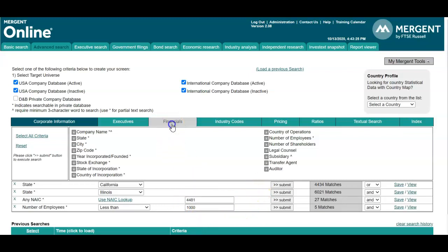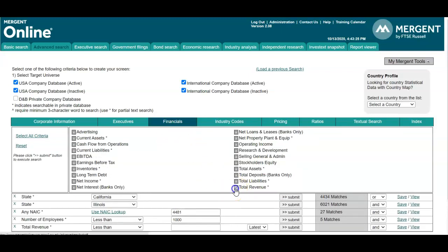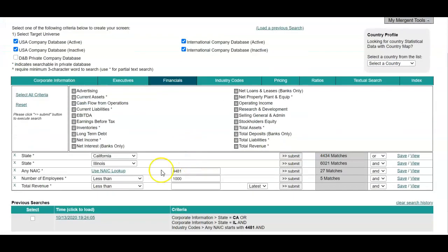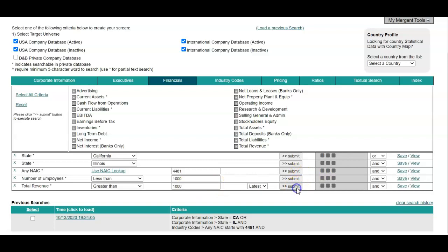Likewise, you can also narrow down by financial information. So if you wanted to find companies with a total revenue of greater than a thousand dollars a month, clicking on submit will refresh our search, and then we'll see that number up here.